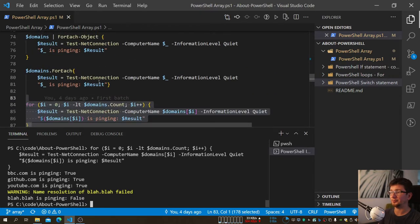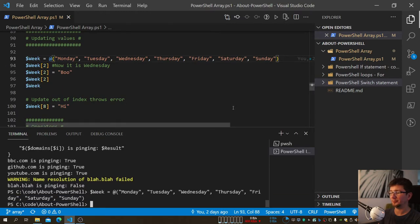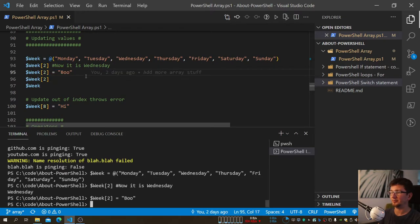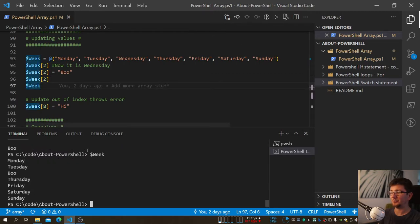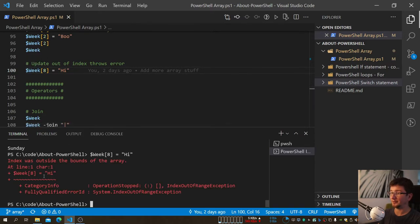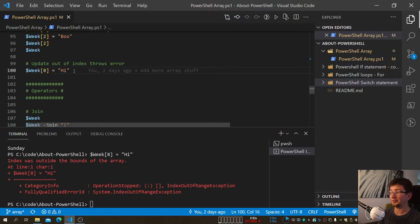You can also update values in an Array. For example, with days of the week, index two is Wednesday. To overwrite it with 'Boo', you assign: $week[2] = 'Boo' — and it updates correctly. However, if you try to update an index that's outside the Array's bounds, PowerShell throws an error. Unlike silent reads, writes to nonexistent indexes fail — and you can't add new items this way either.